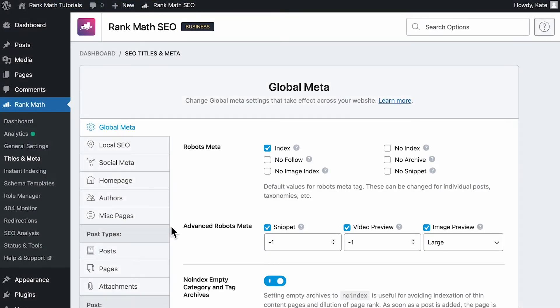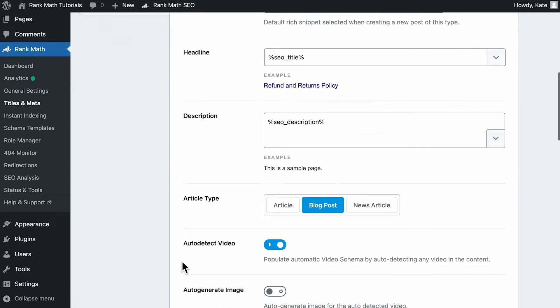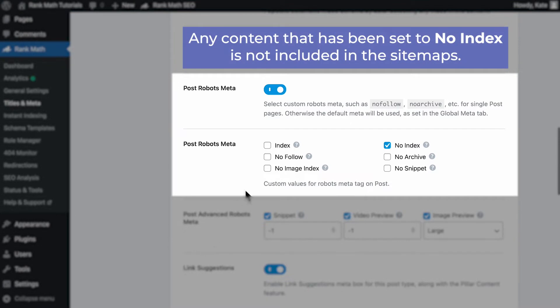If the sitemap is blank, you need to make sure that the post types and taxonomies exist and that they're indexable by going to the Titles and Meta section of Rank Math and scrolling down to the robots meta tags. Any content that's been set to no-index is not included in the sitemaps.